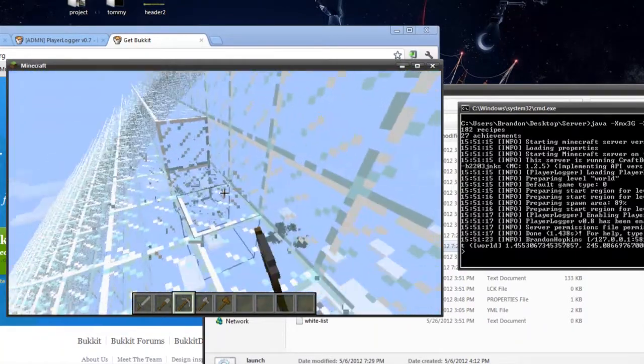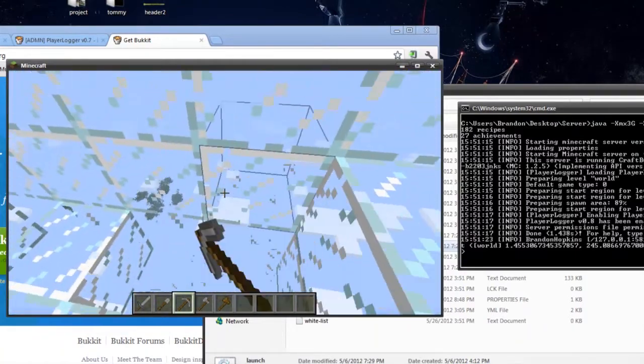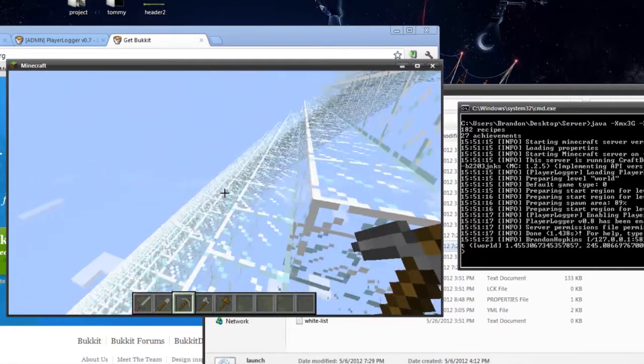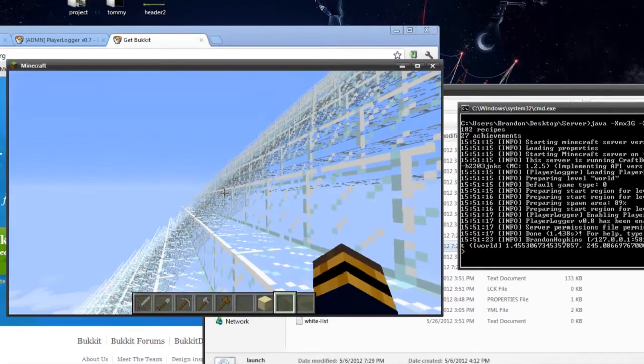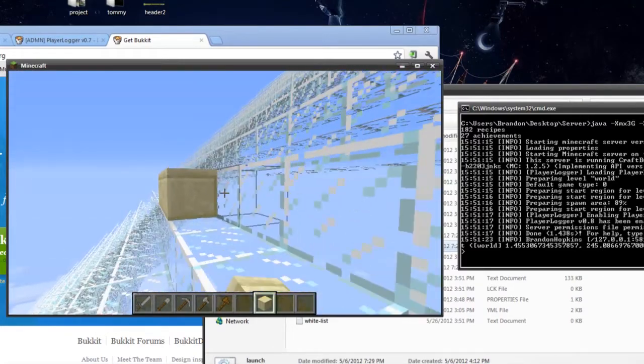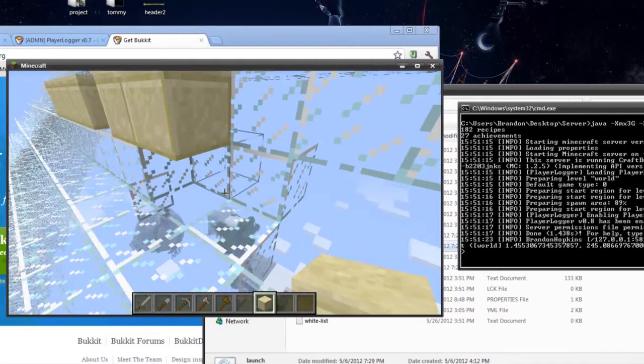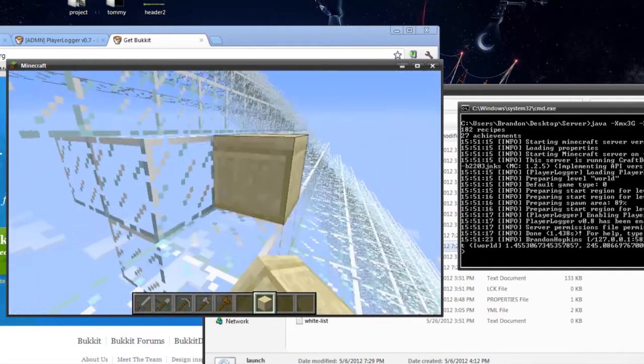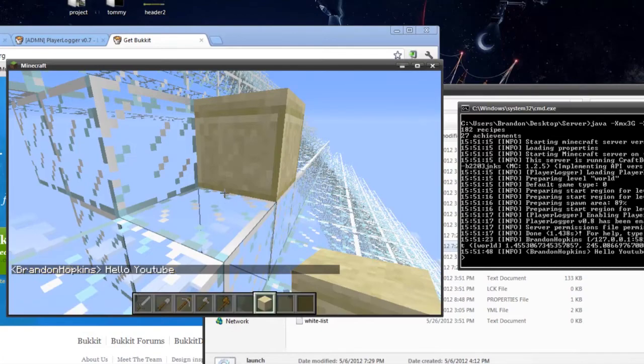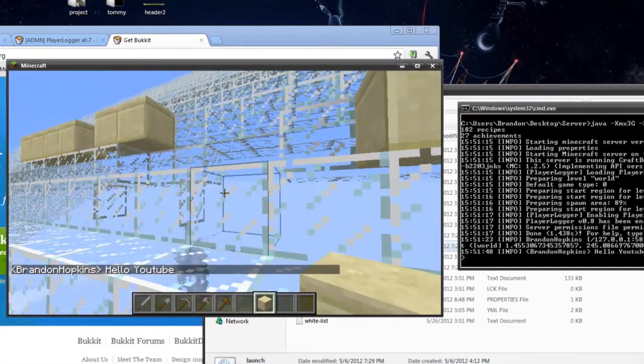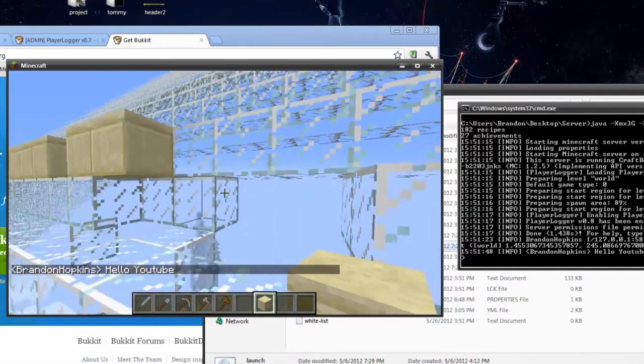So first I'm going to break a couple glass blocks. I'm going to maybe place some sandstone. And let's say I want to talk a little bit. So hello YouTube.